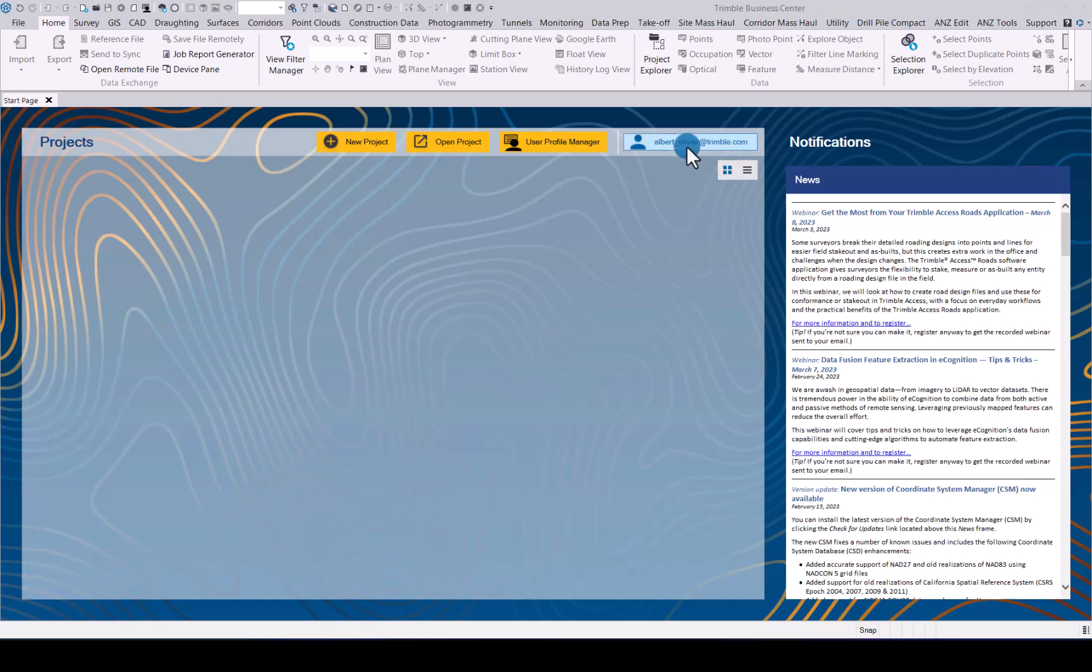Next up, you can sign in to your TID over here. The user profile manager is where you can pre-define your ribbon, settings, as well as options for TBC that you can use in the future.